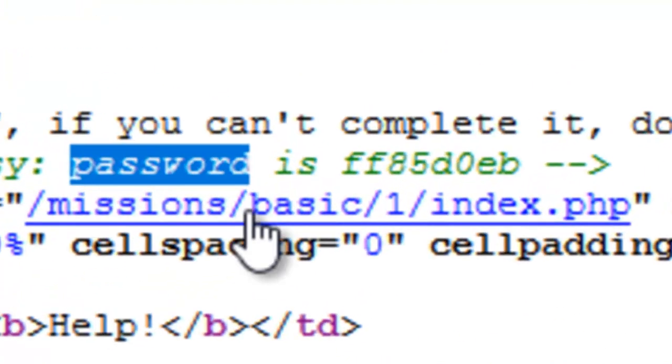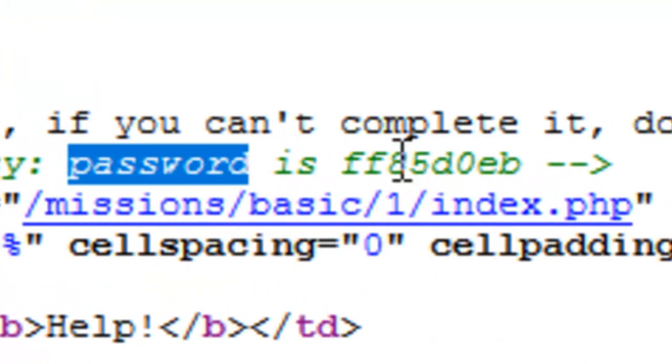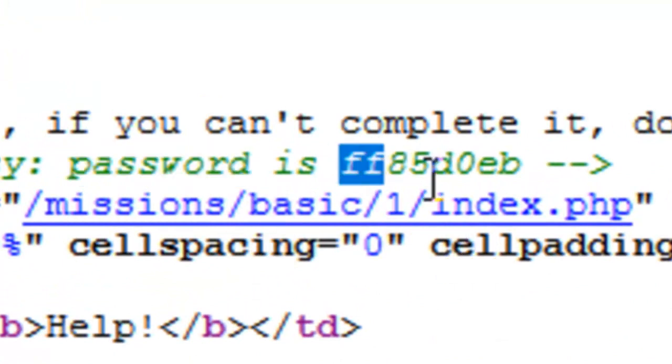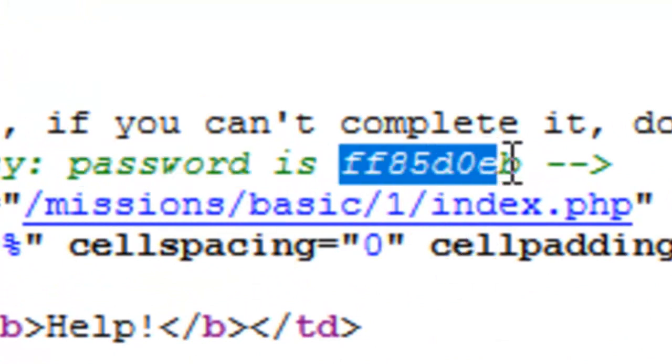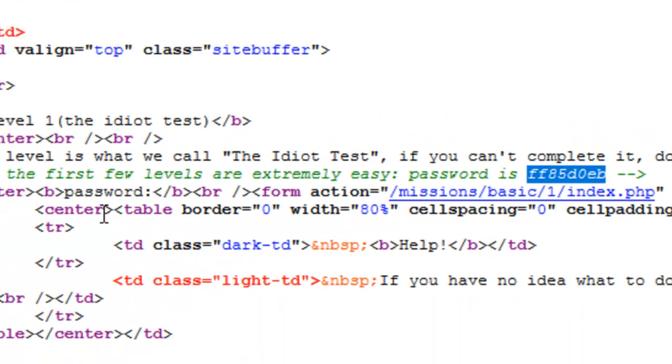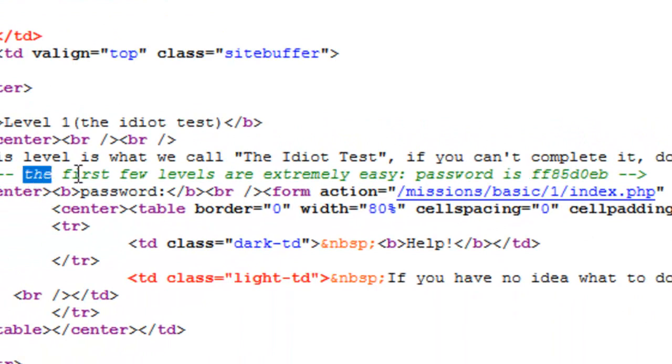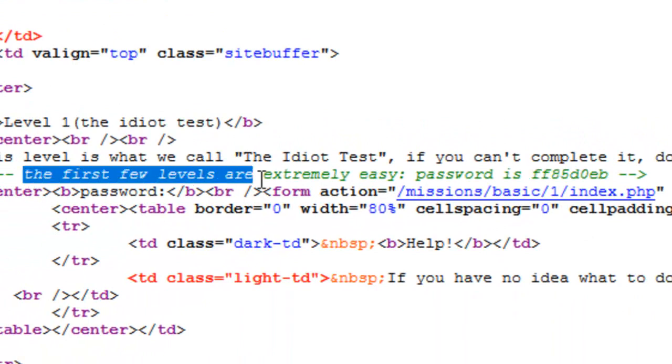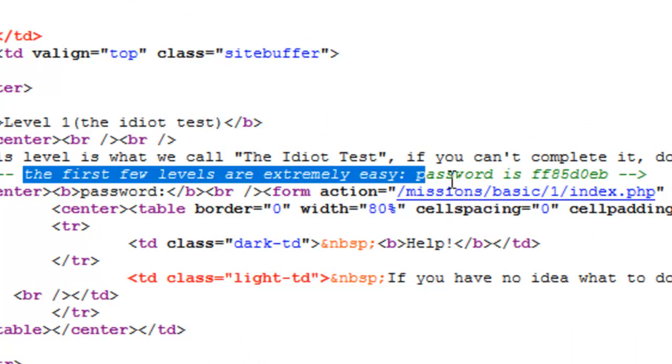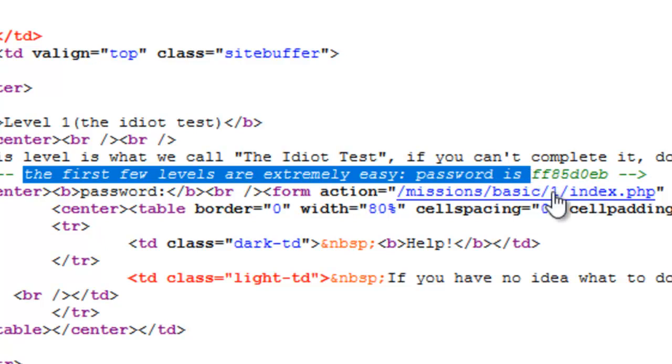And it finds the password which is here. That's the one we're looking for. It says here that the first few levels are extremely easy. The password is FF85B0EB.